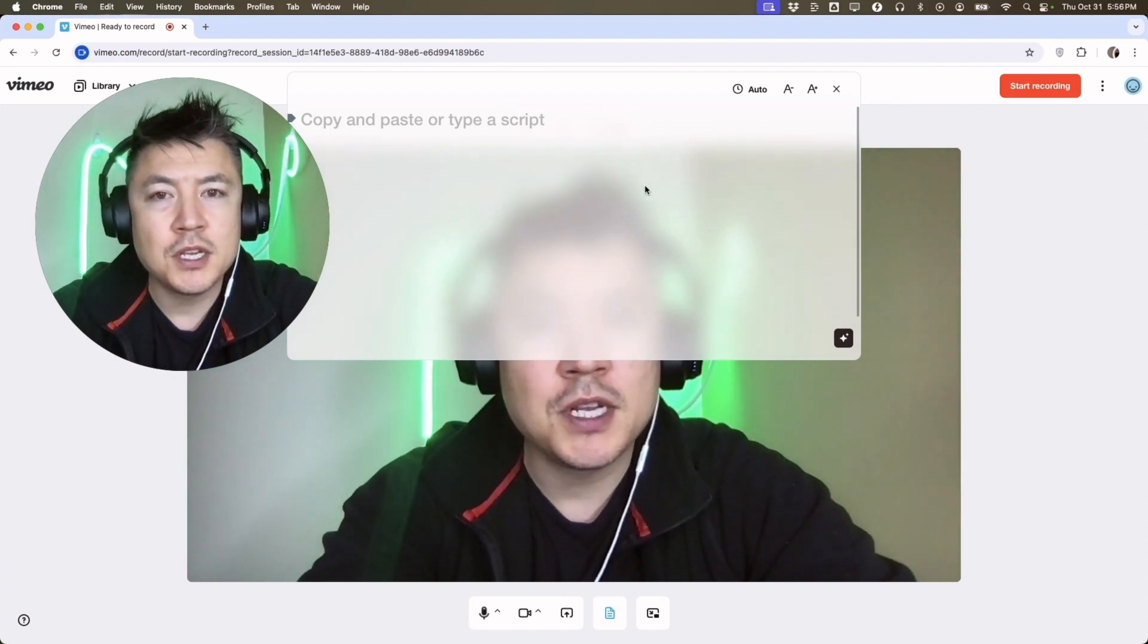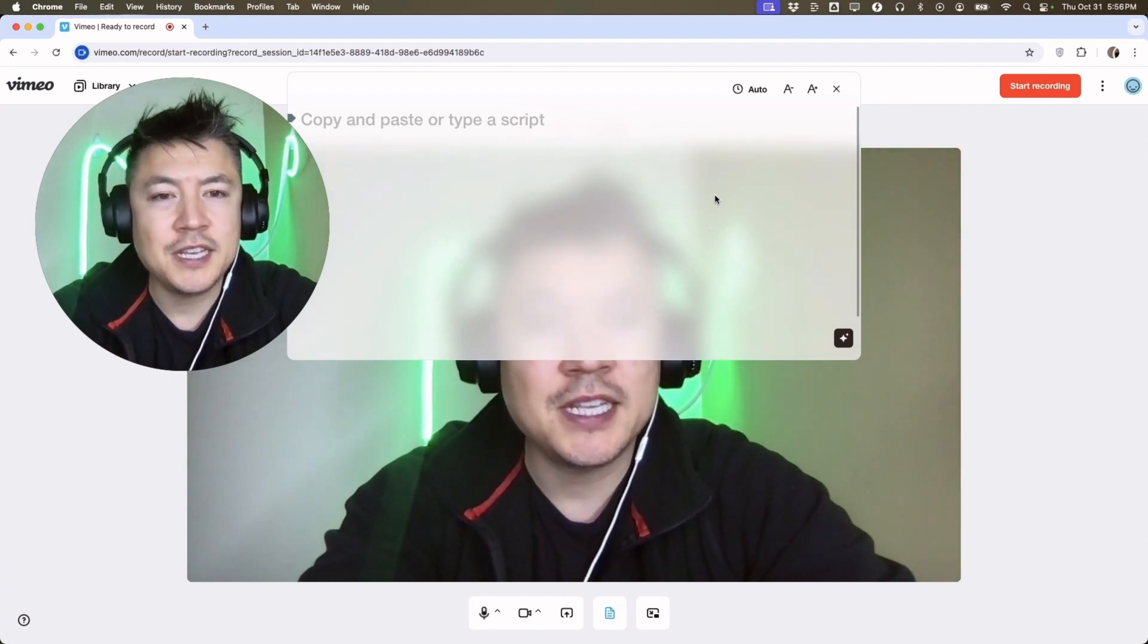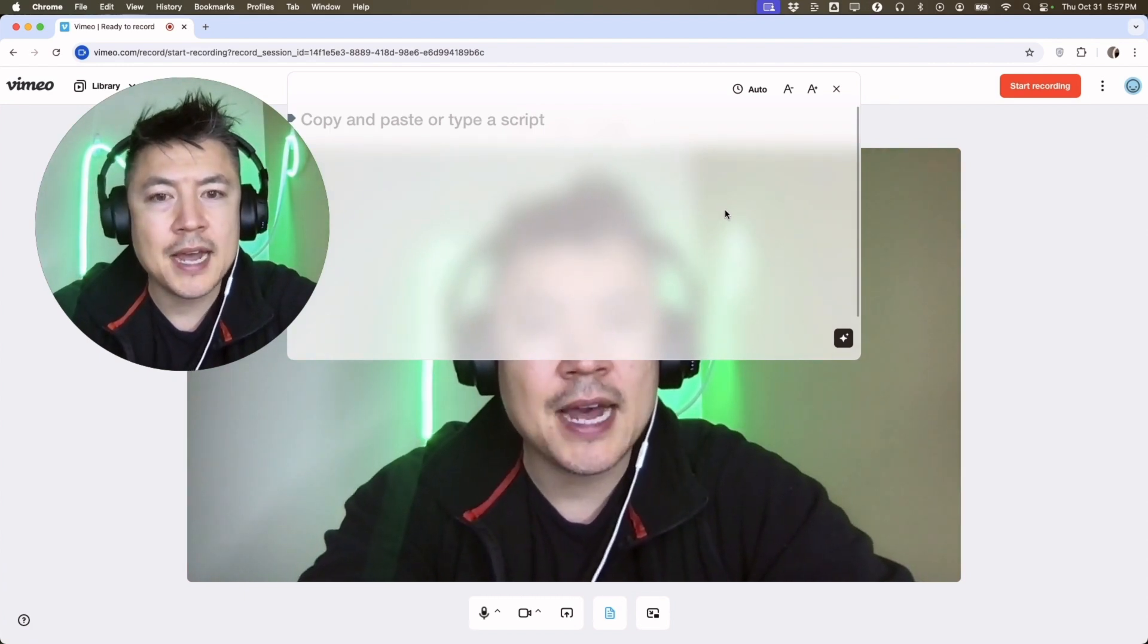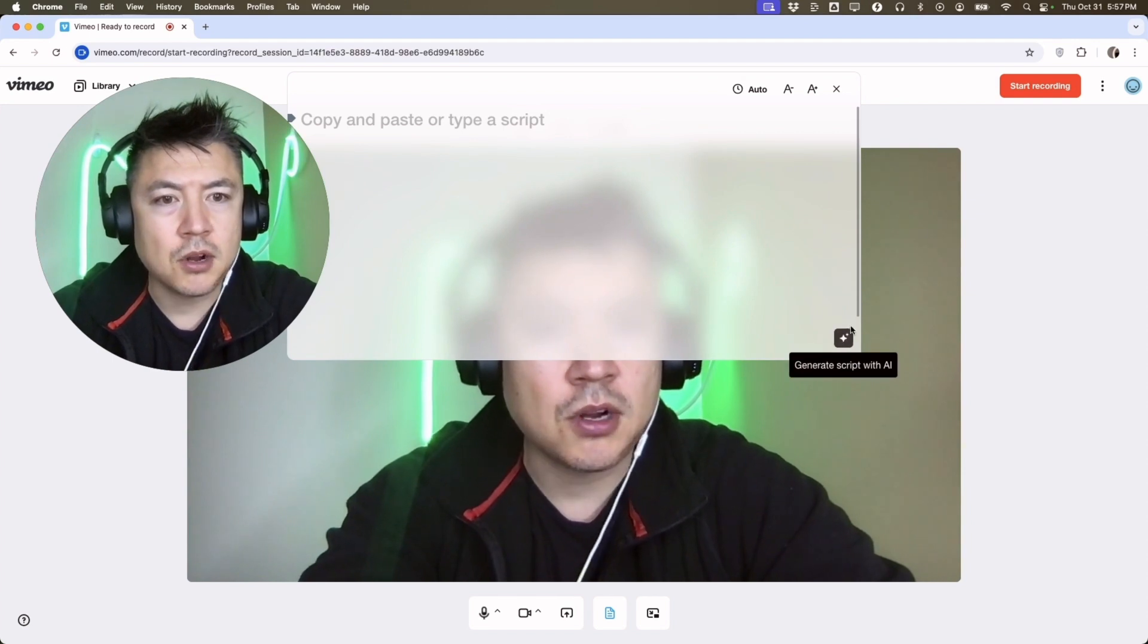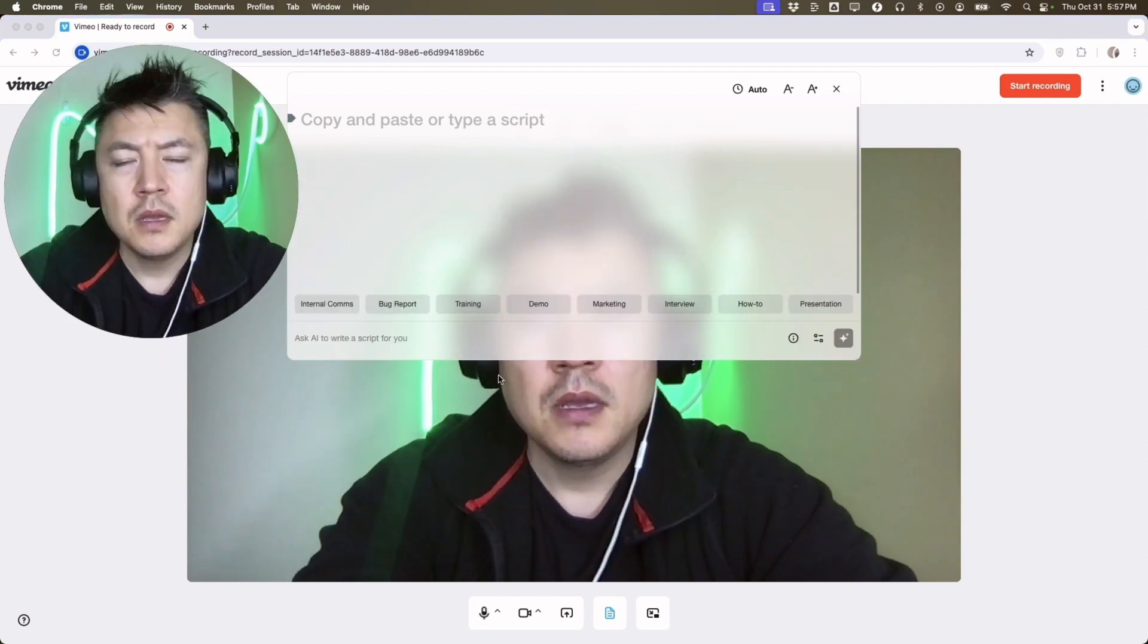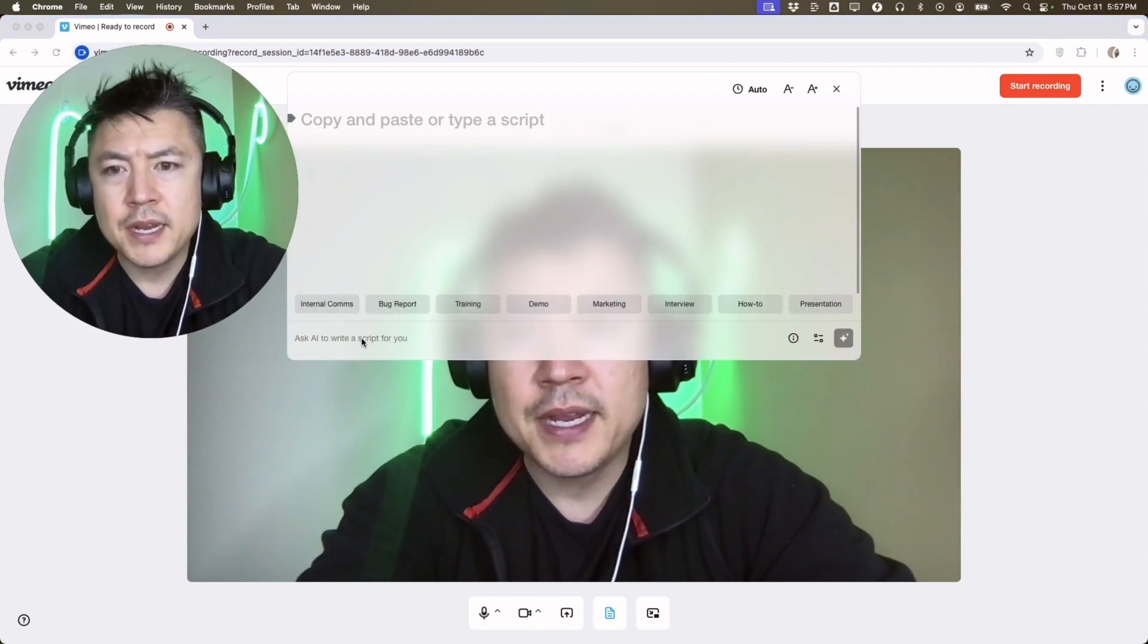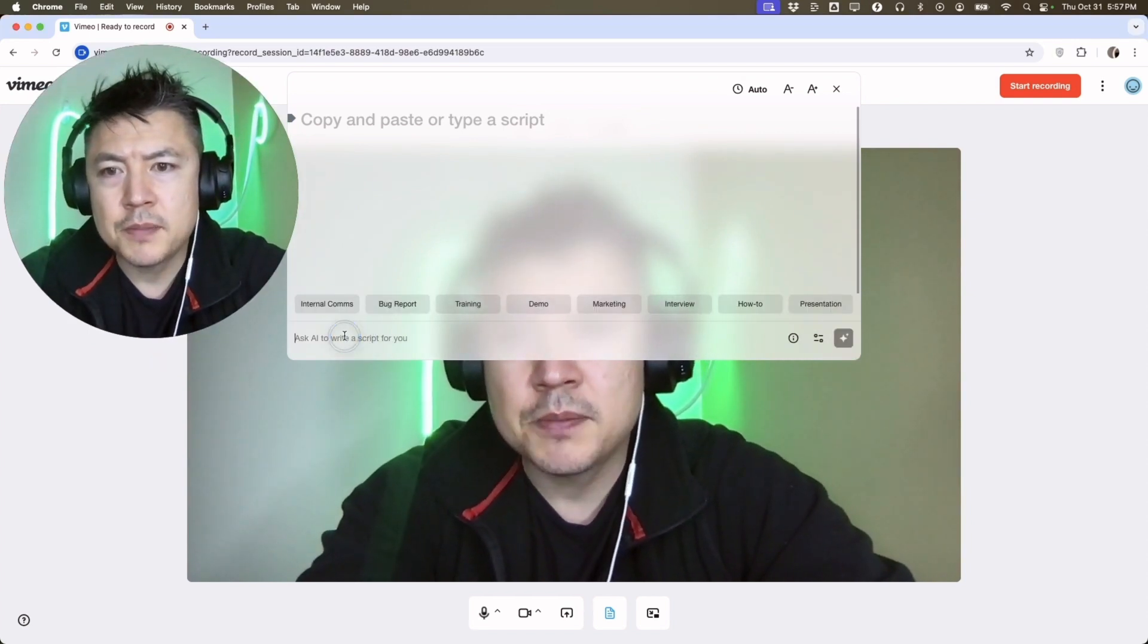So here's where you can paste in your script for your video. However, if you want to use the Vimeo AI script generator, click on this little star thing down here at the bottom.